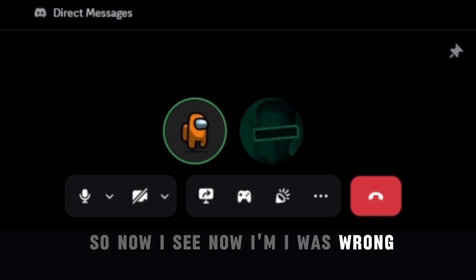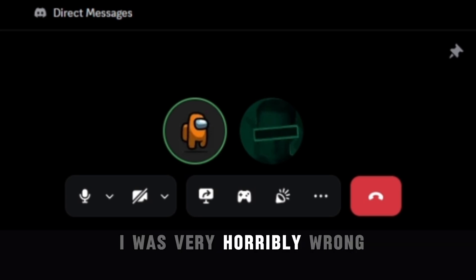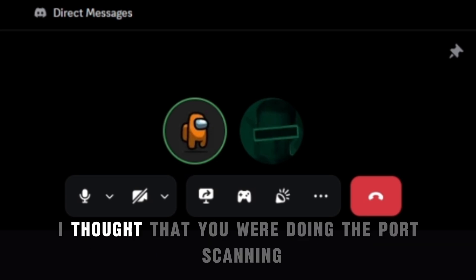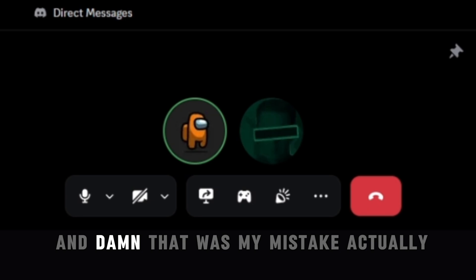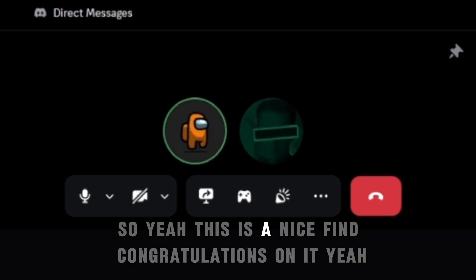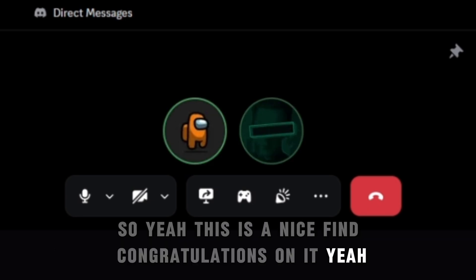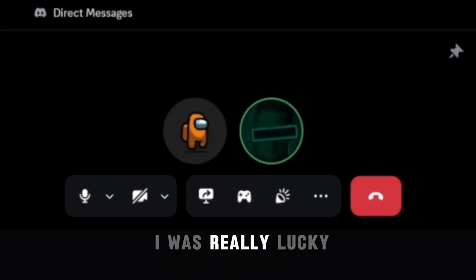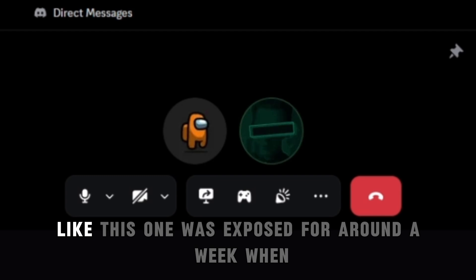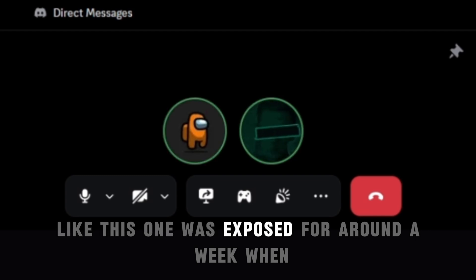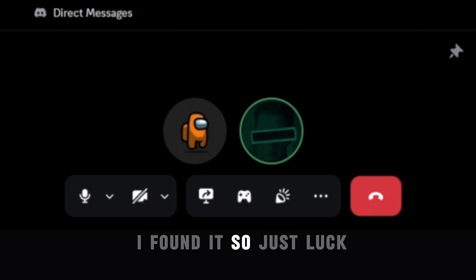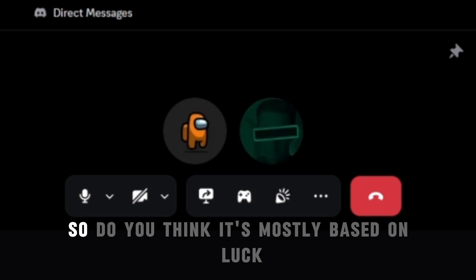Okay, okay, so now I see. Now I was wrong. I was very horribly wrong. I thought that you were doing the port scanning and damn, that was my mistake actually. So yeah, this is a nice find. Congratulations on it. Yeah, I was really lucky. Like this was exposed for around a week when I found it. So just luck.